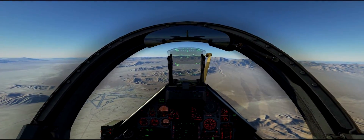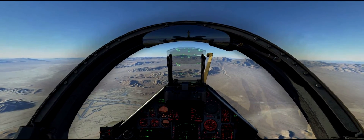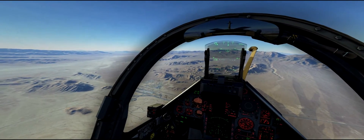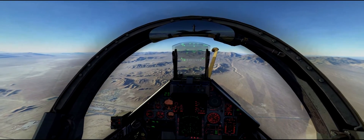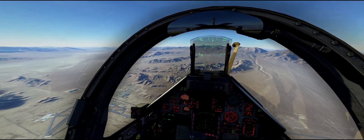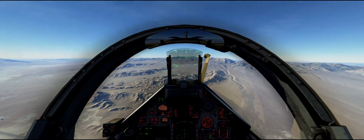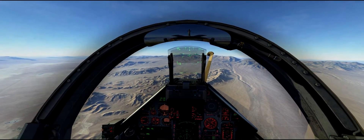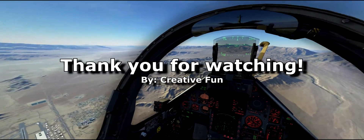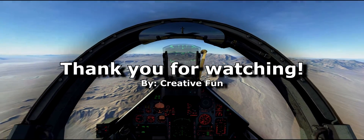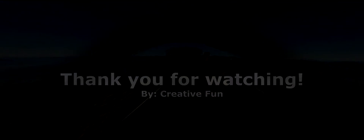So that is it for this tutorial and the simple bombing tutorial series. Thank you so much for watching, and if you found this useful please leave a like and maybe consider subscribing. If you have your own good procedures for commencing bombing runs with the Mirage, please leave a comment below and tell me about them so I can try them out. Thank you so much for watching, and I will see you soon in the next video.